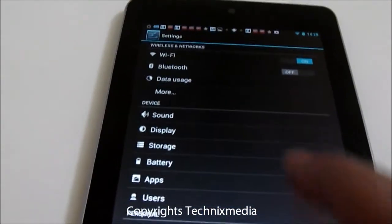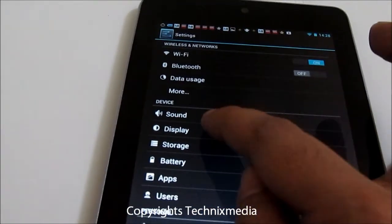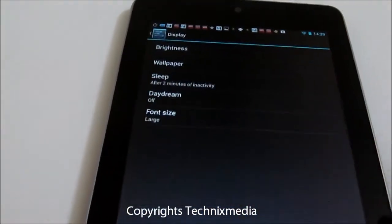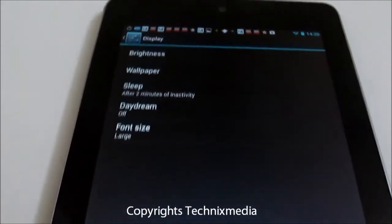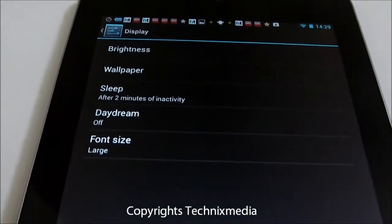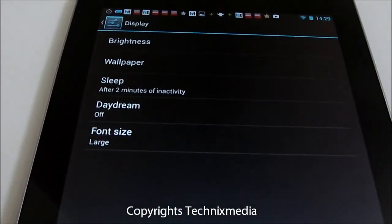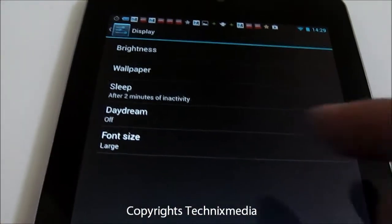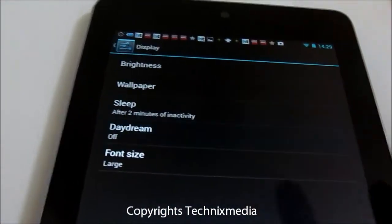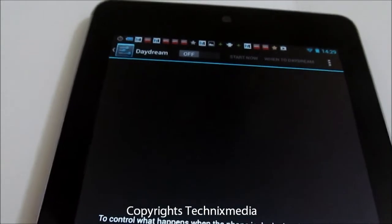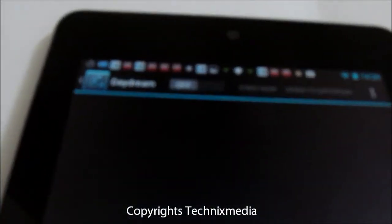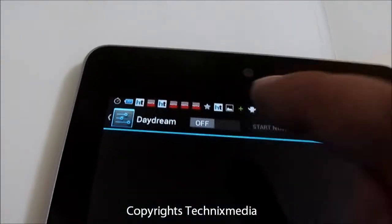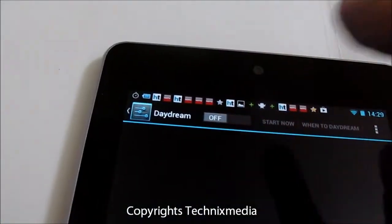In order to access it, you need to go to settings, then go to display, and here you have the Daydream option. Once you tap on it, you need to enable it from here.